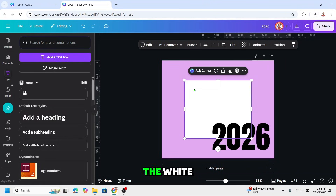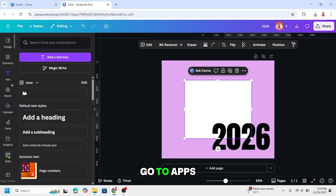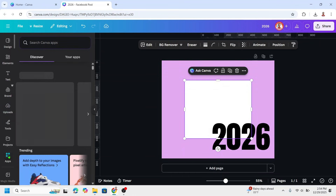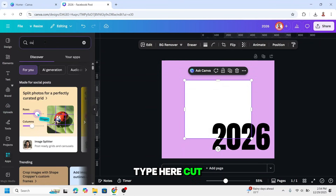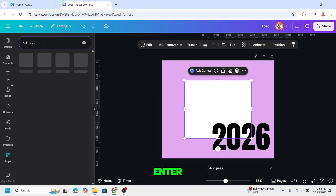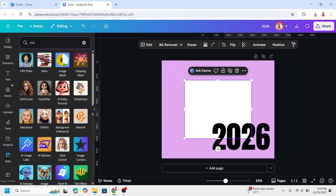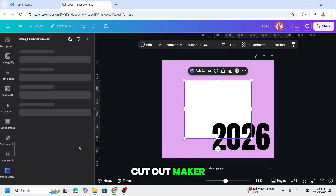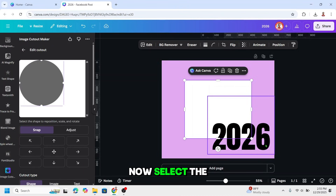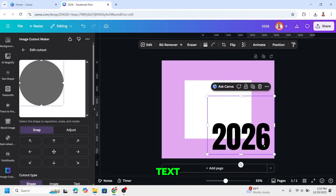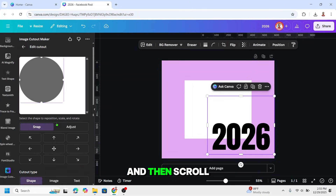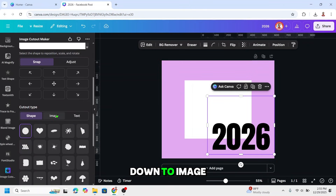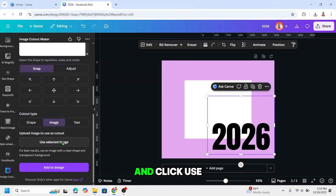Now select the white image. Go to apps and type 'cut', then press enter. Choose this image cutout maker. Now select the text, scroll down to image, and click 'use selected image'.